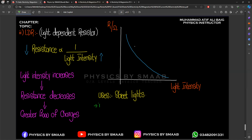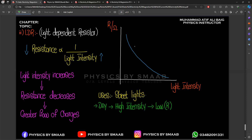In daytime we have high light intensity, and high intensity means low resistance. Low resistance means the street lamp will turn on or turn off automatically according to the LDR. The answer is that the light will turn off in daytime.